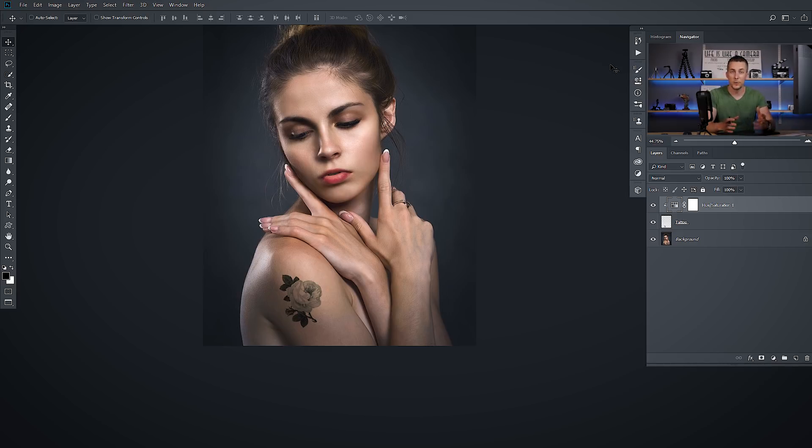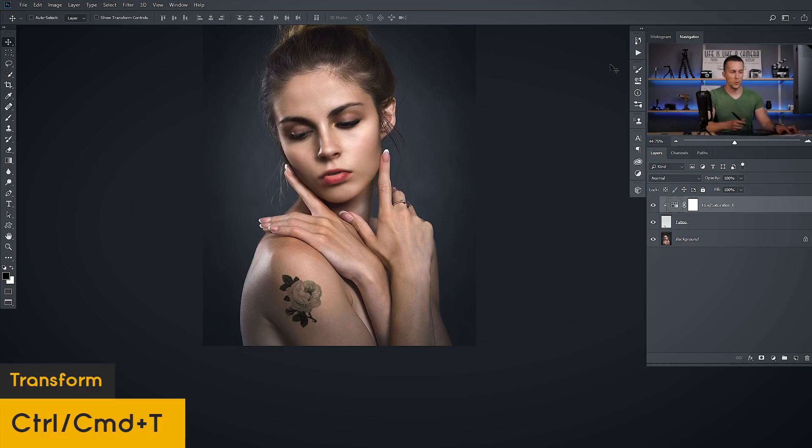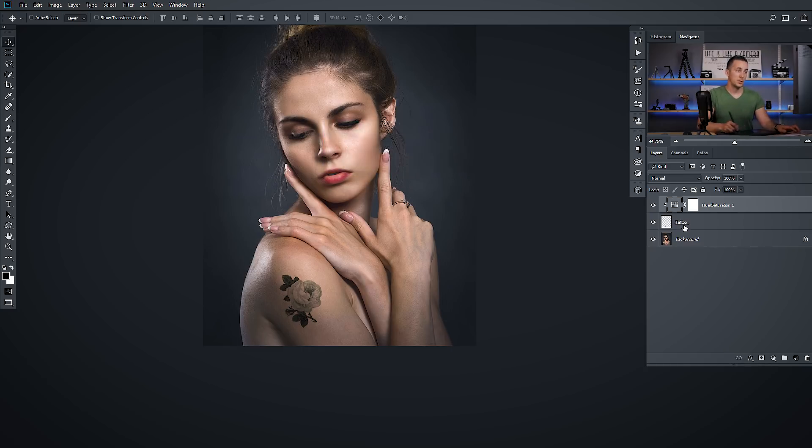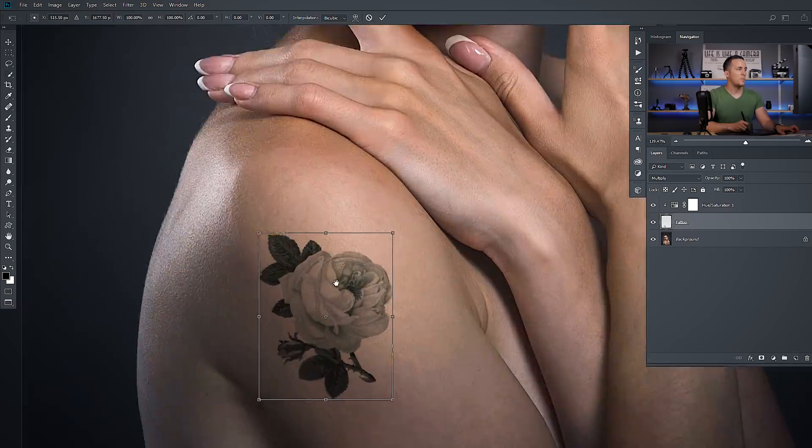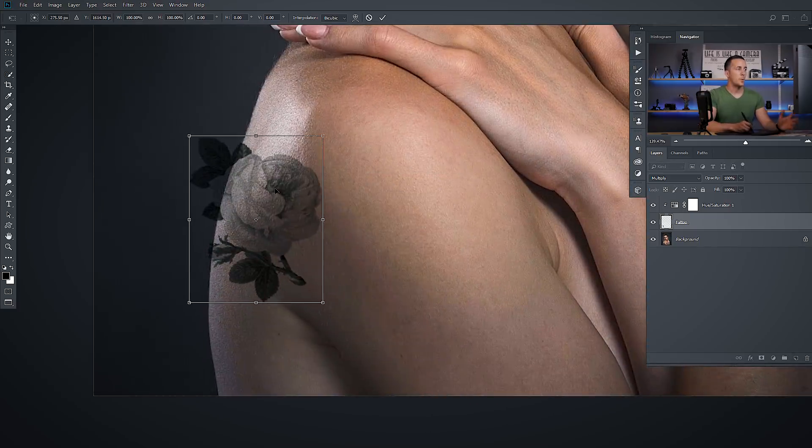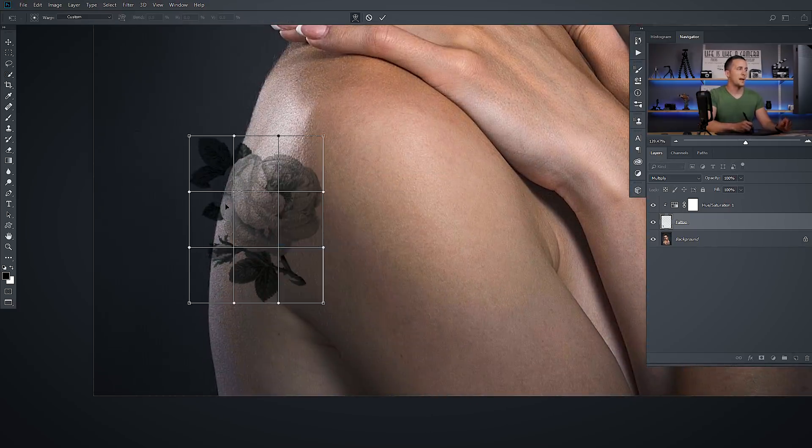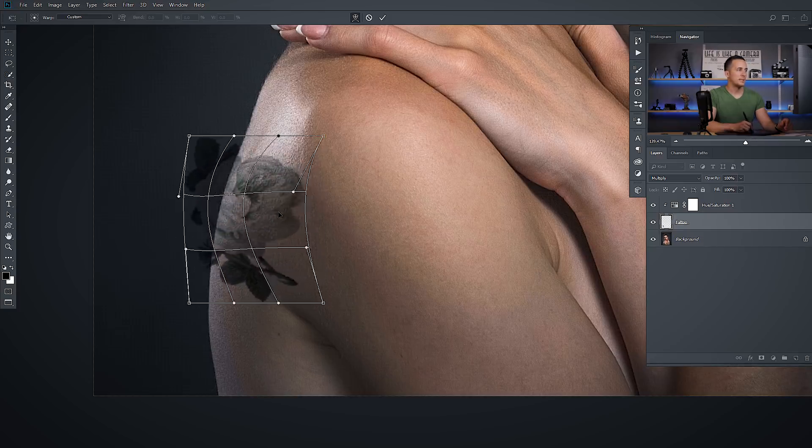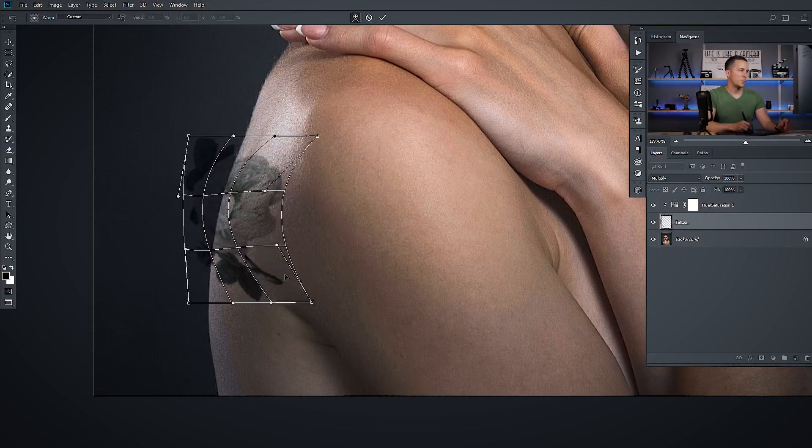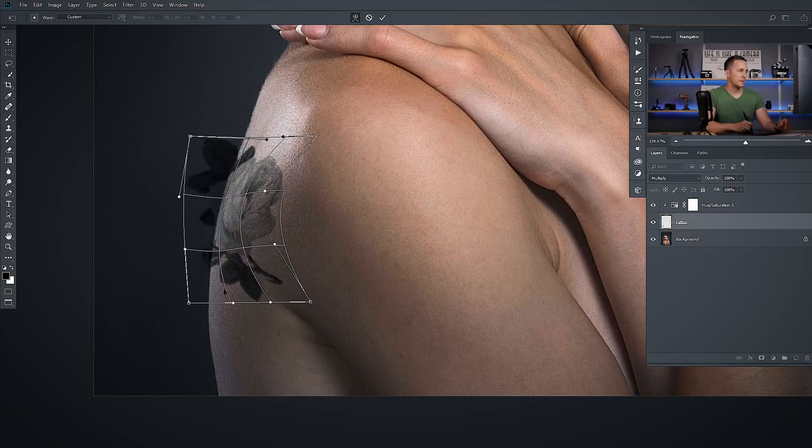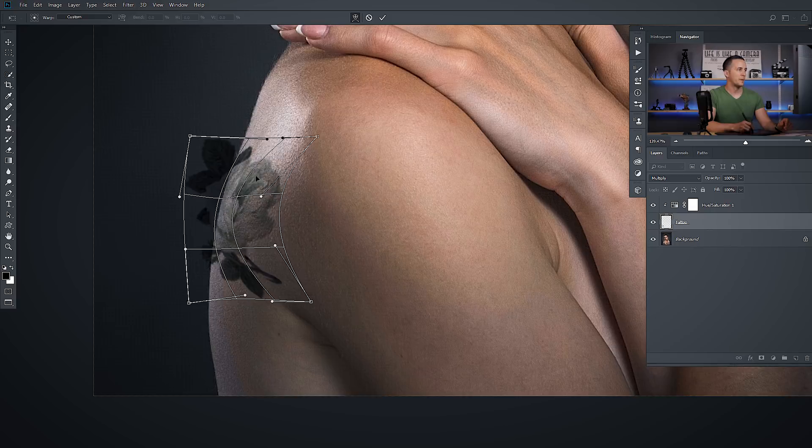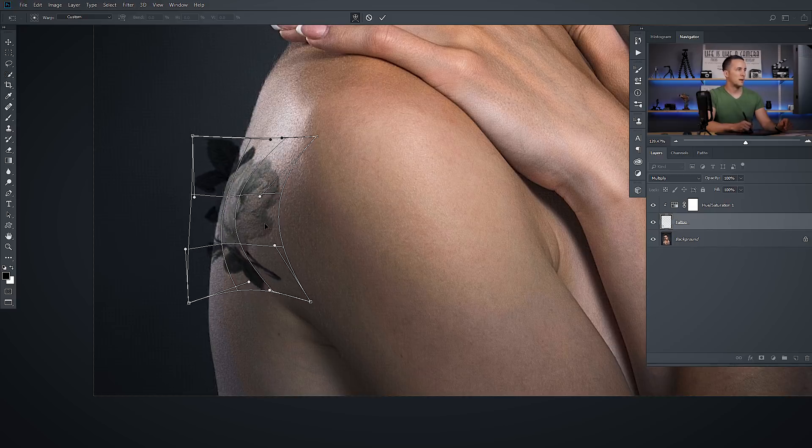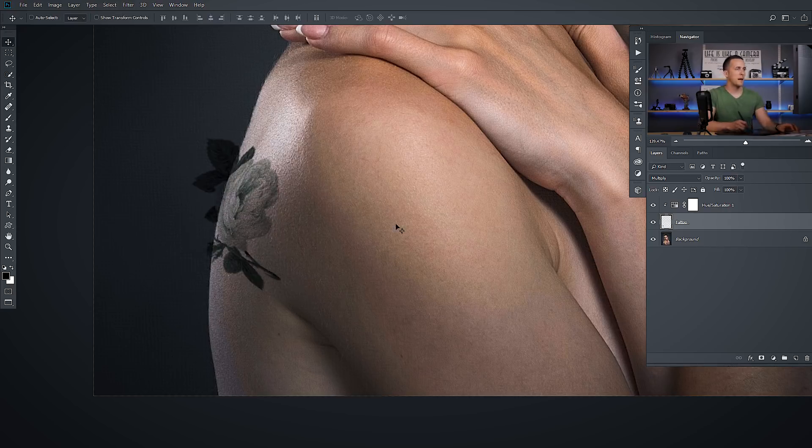But what, for example, if you want to move it to the back, no problem at all. Just press control or command T. Just select the tattoo. OK, and move it right here. Right click, warp it. And now you just need to play with this setting. So you can just move it full around with this and set it how this should be. If it's on the shoulder right here. So like this, for example, that's good enough.